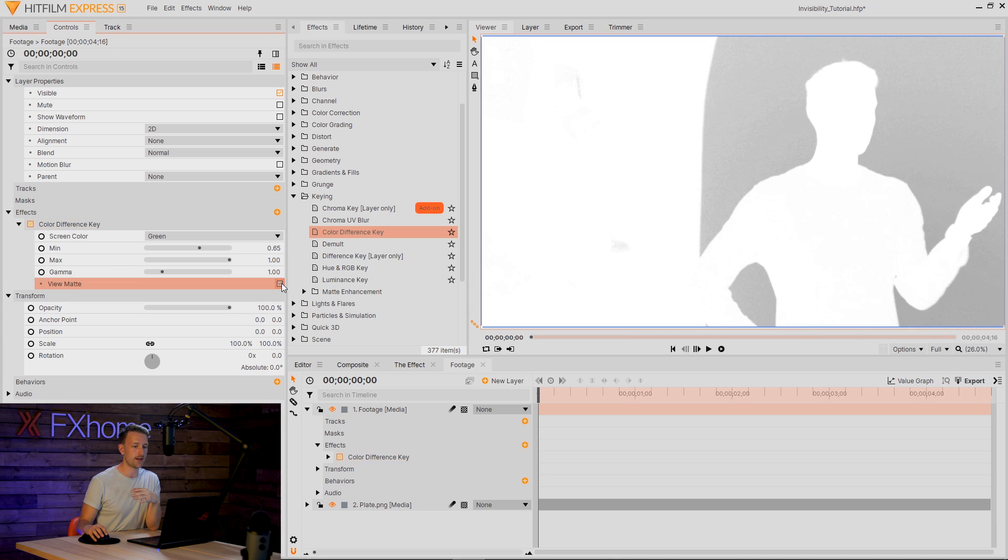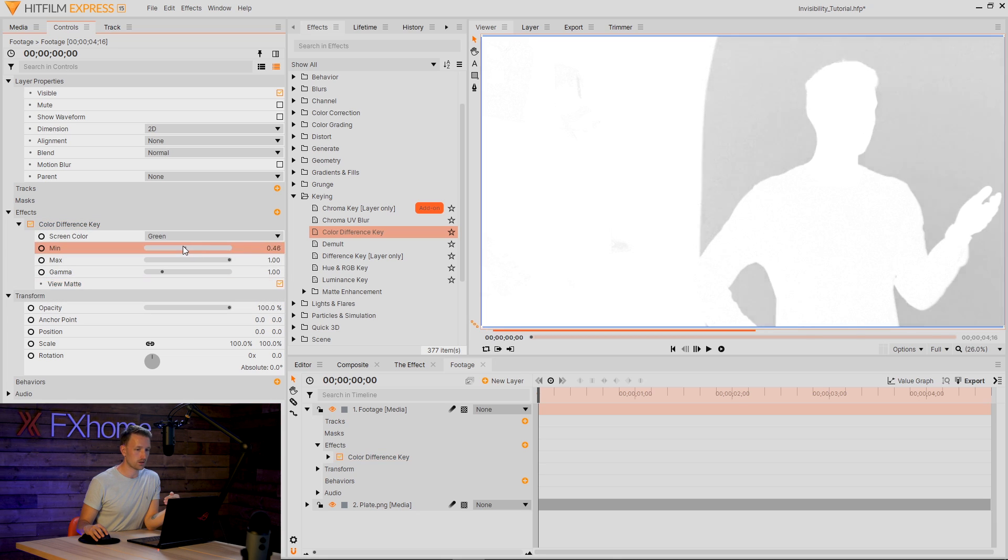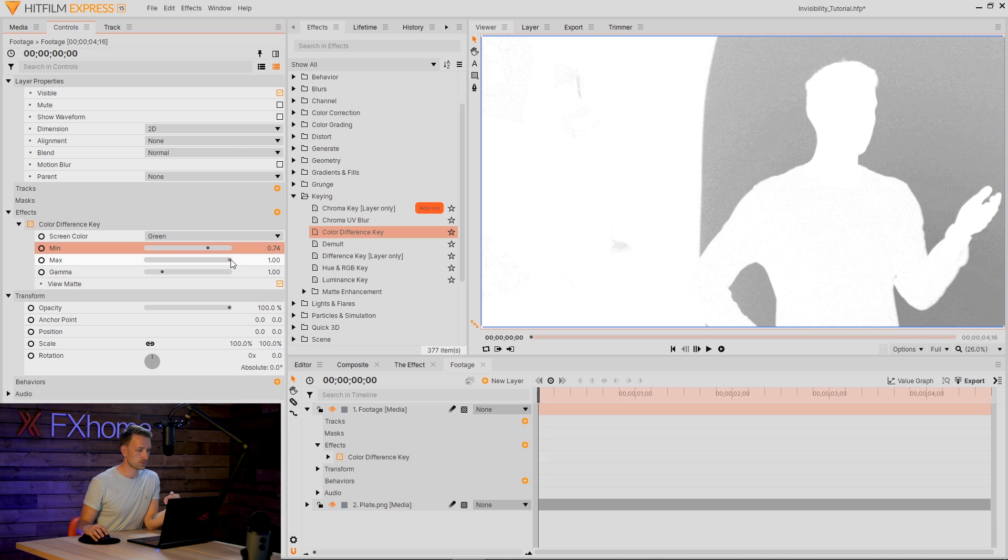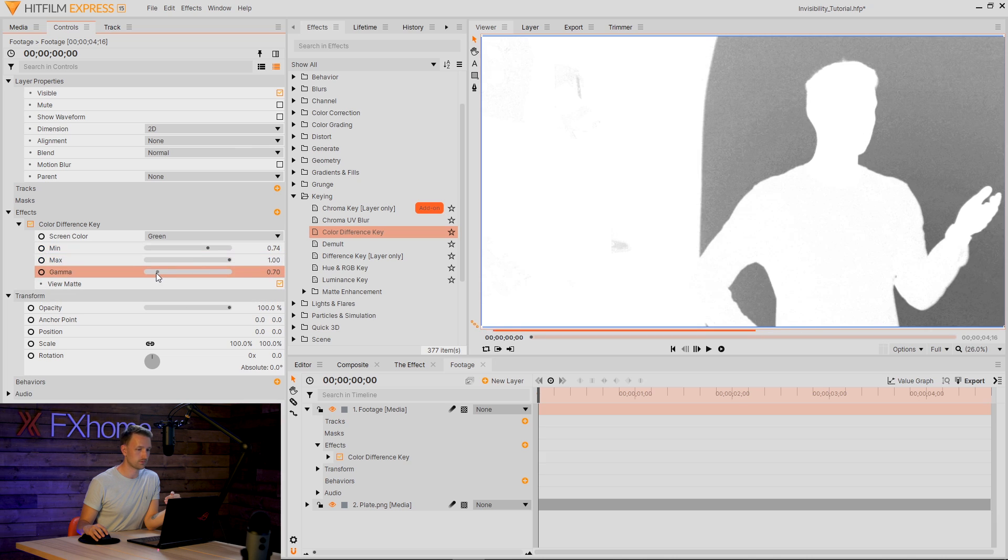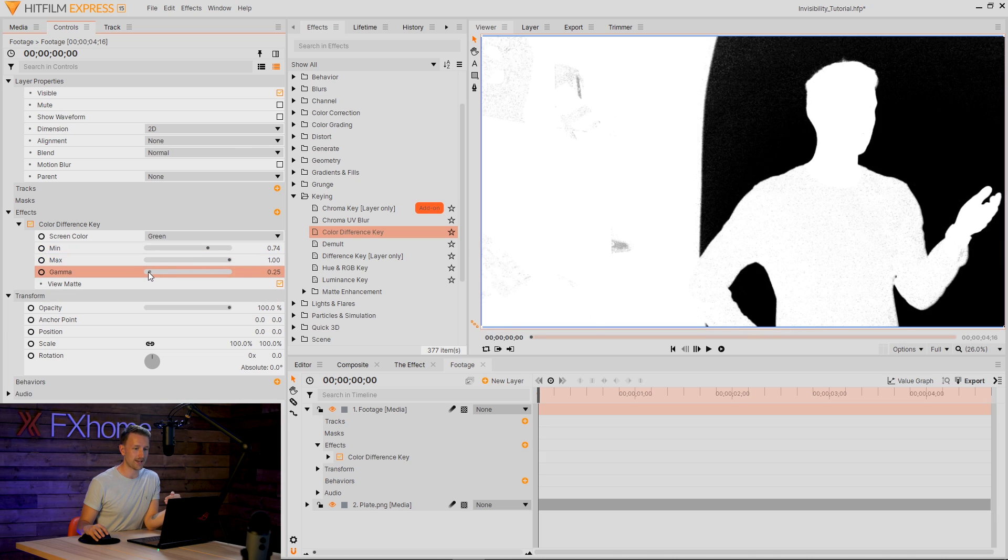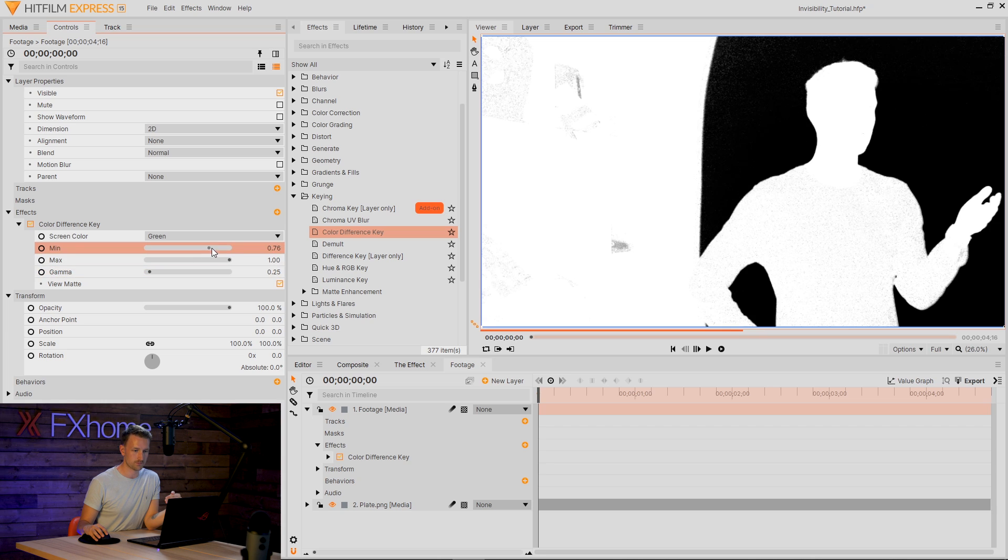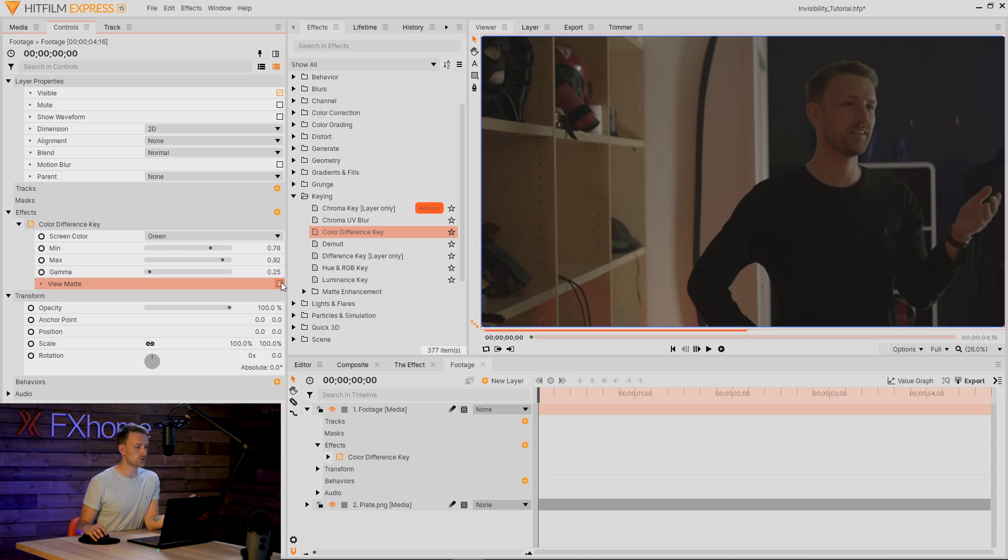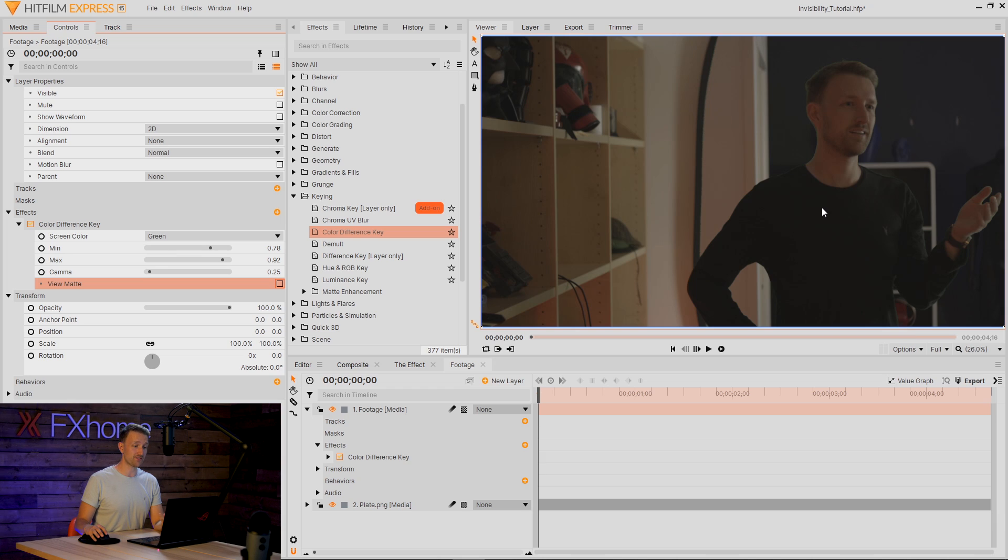What we can do is turn on the view map and we're just going to bring this in till we get rid of some of that. Definitely going to change the gamma. There we go, that's a little bit better. Nice. I'm going to switch the view map back off and there we have a key out. Great.